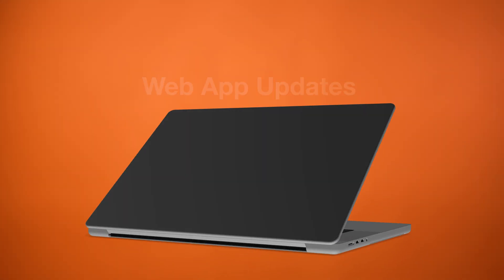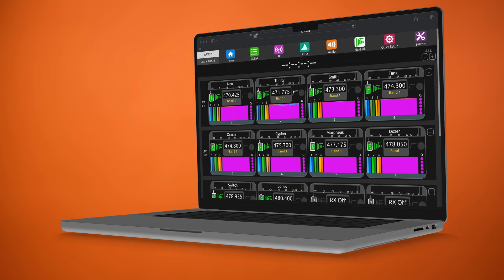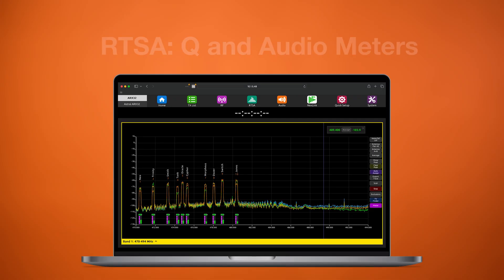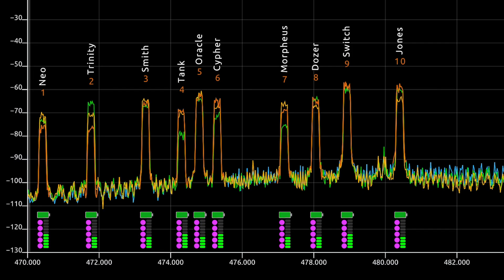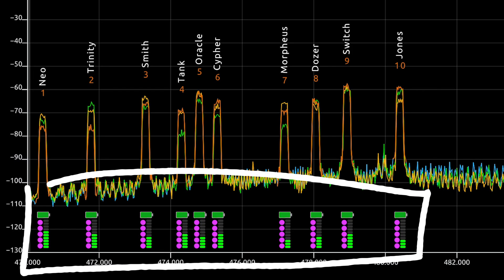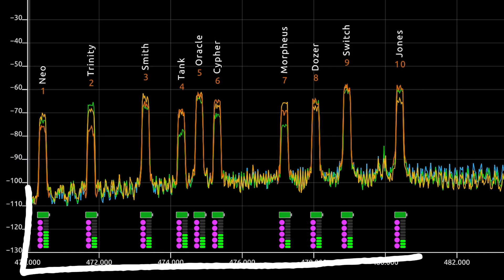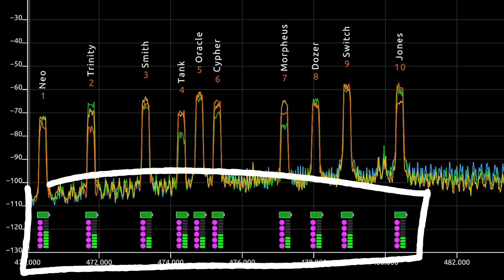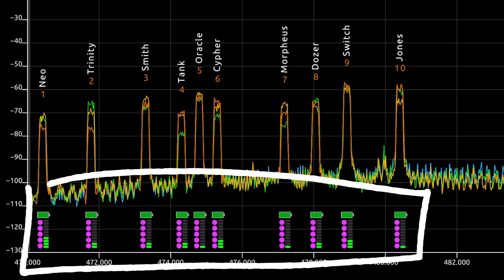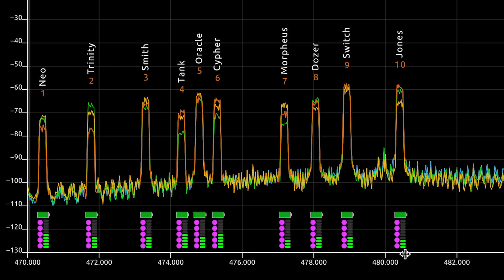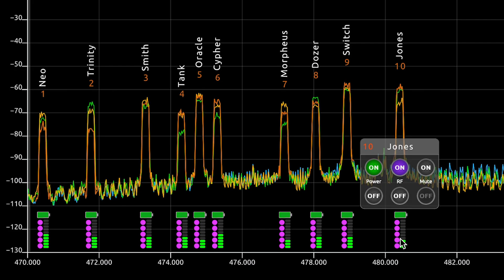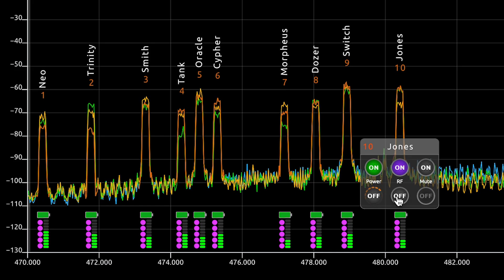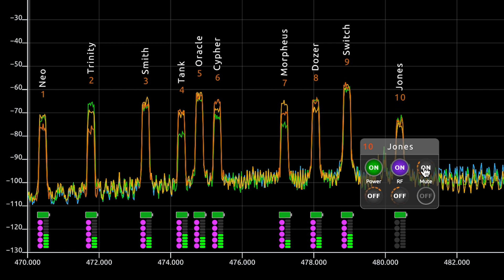Let's take a look at the many web app improvements which are sure to improve your experience during production. The RTSA just got an upgrade. You can now see each receiver channel's queue, and in a first for any RTSA, we've added our patent-pending audio meters per channel so you don't have to jump between RX views and the RTSA anymore. If you roll your mouse over the meters, a compact control panel automatically appears allowing you to toggle your transmitter's power, RF, and mute — all without leaving the RTSA view.